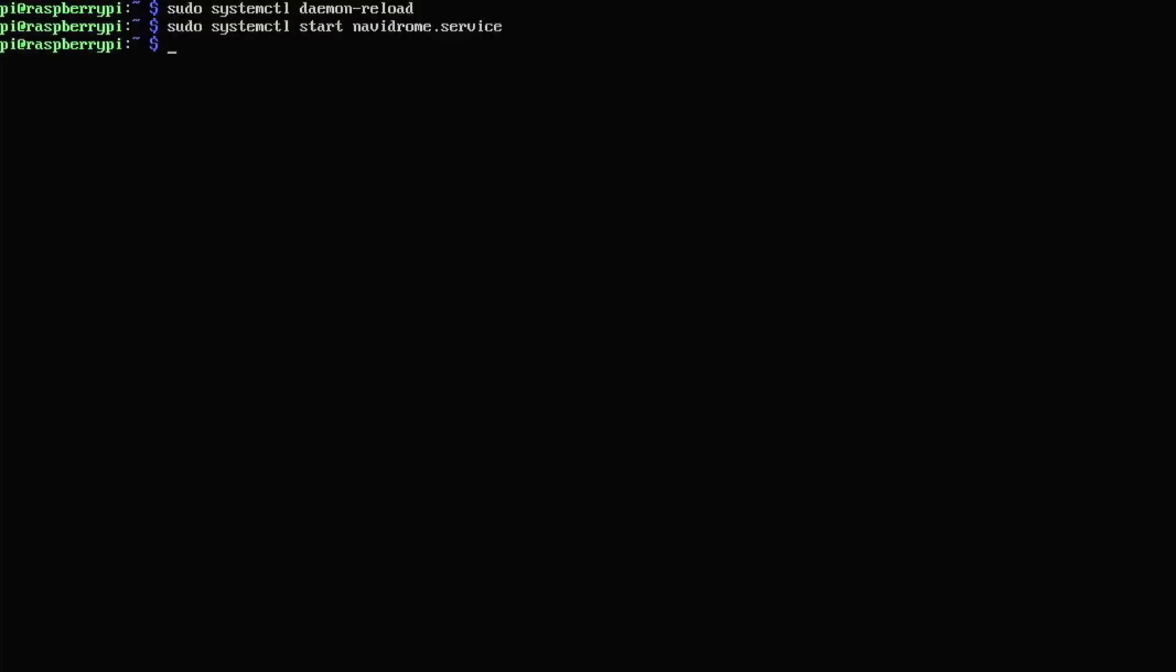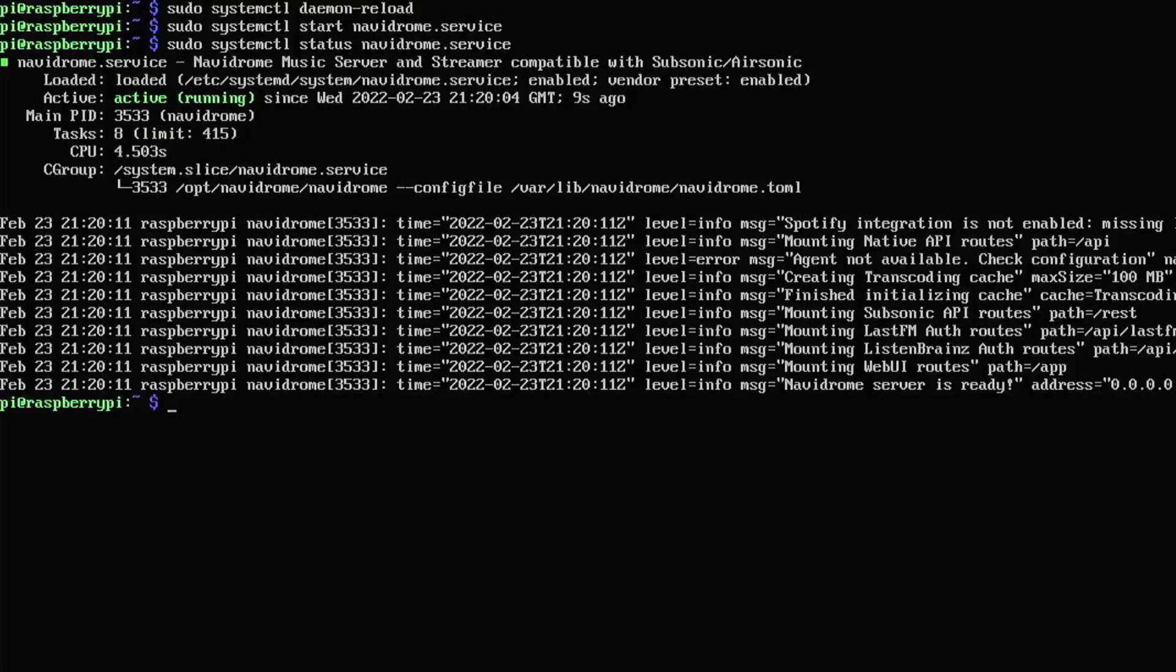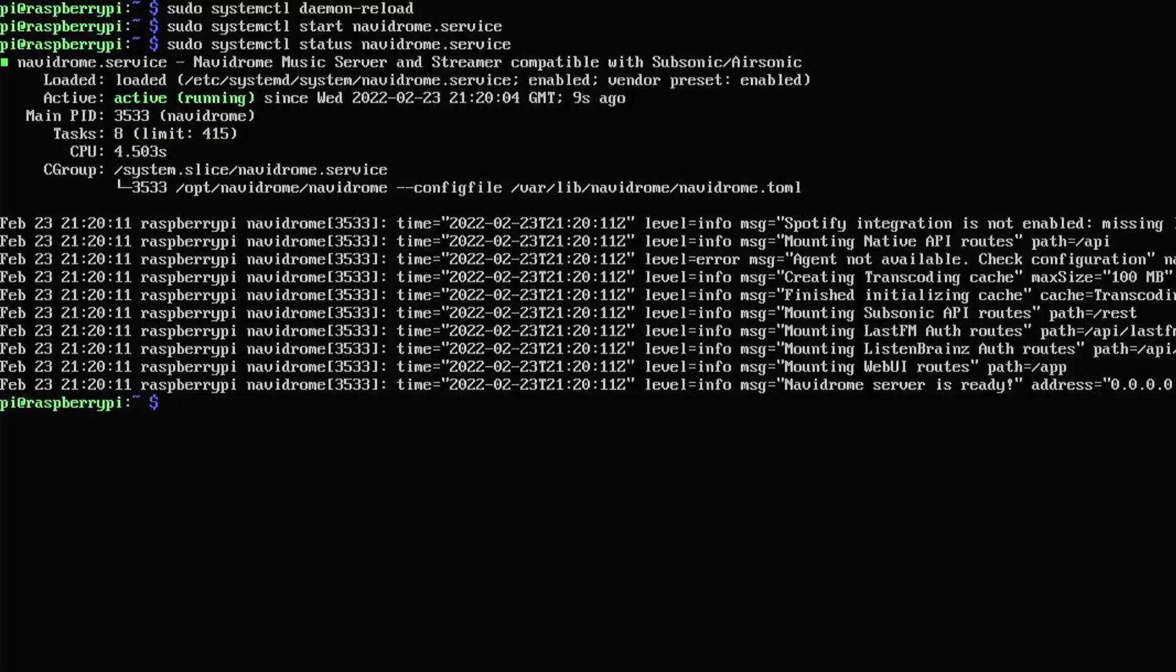Then we're going to start the service just to make sure it works properly. And then just make sure that there aren't any errors like I made on my first attempt doing this. As you can see, it's running. So now we're just going to sudo systemctl enable navidrome.service. And that will make navidrome come up during the startup process now. So every time you reboot your raspberry pi, you don't have to run systemctl start navidrome.